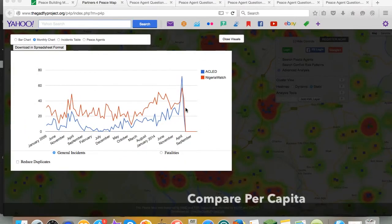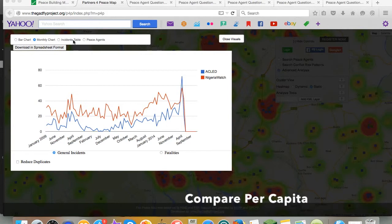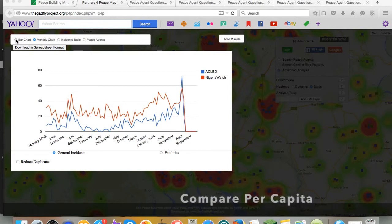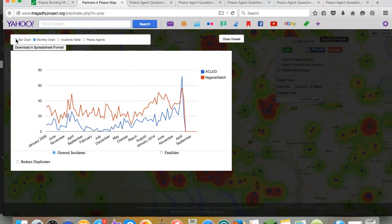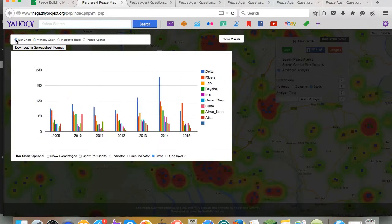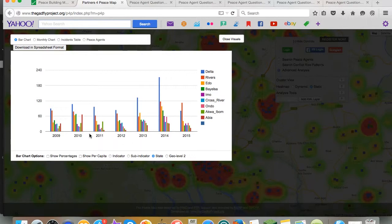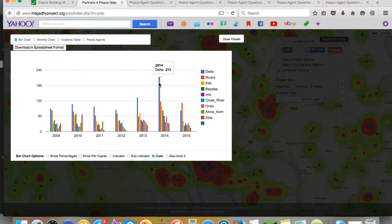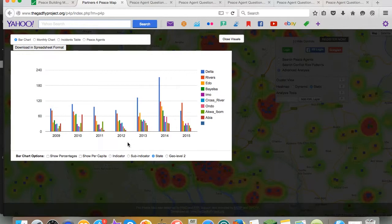Finally, users can also search from among dozens of indicators and sub-indicators and compare states and LGAs, local government areas, both in terms of the overall number of incidences as well as on a per capita basis. You can see here in the six and a half years that we queried, Delta state emerged as the highest in terms of conflict risk in most of the years, with the exception of 2015 where Rivers state was the highest.